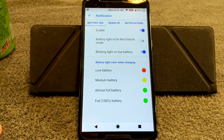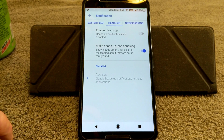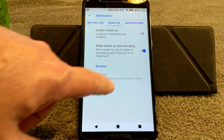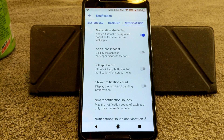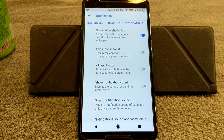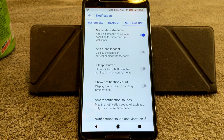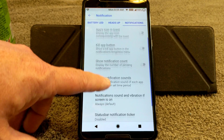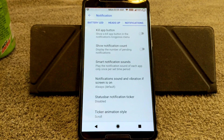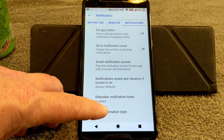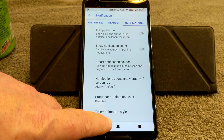We're going to go to Notifications. Here you have your Battery LED — you can set up colors here. And of course Heads-Up — if you want to run it, this is where you do it. I always turn Heads-Up off; I can't stand it. Nothing I hate more than being in the middle of something and having notifications pop up all the time. Under Notifications you have Notification Shade Tint, App Icon, Toast Kill App Button, Show Notification Count — I have all those off to keep things clean. You also have Smart Notification Sounds, Notification Sound or Vibration if Screen is On, Status Bar Notification Ticker, and Ticker Animation Styles.